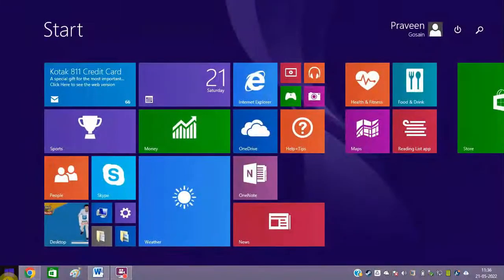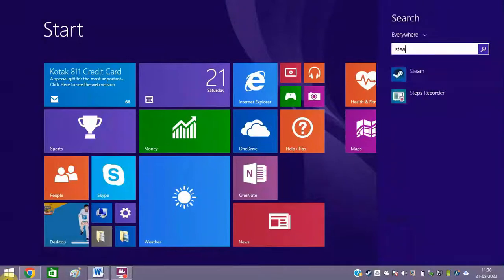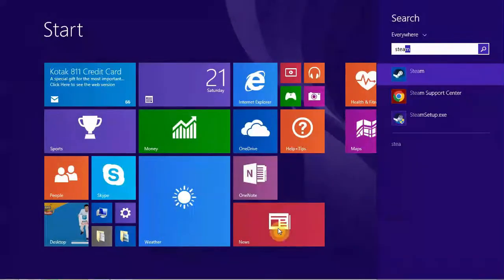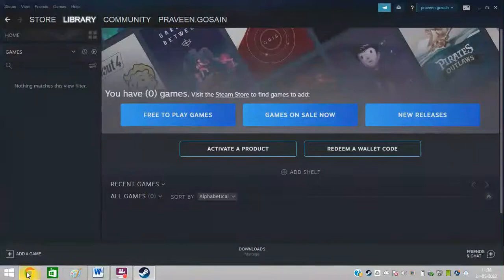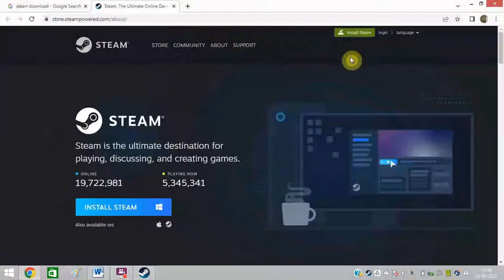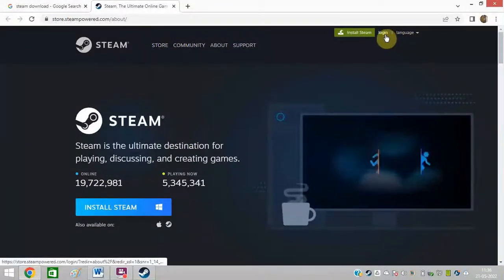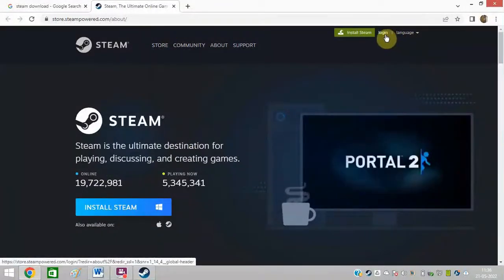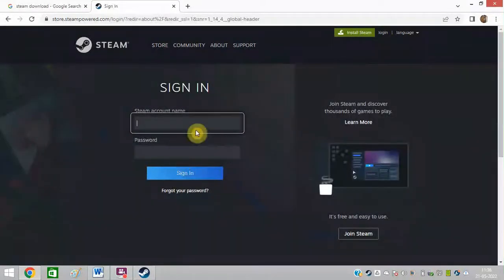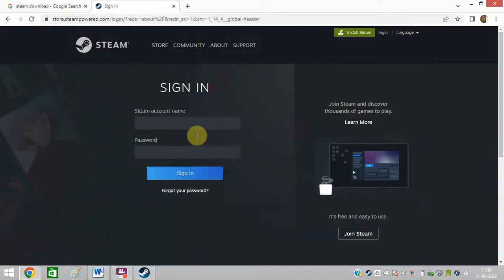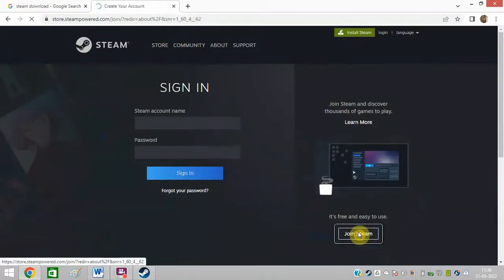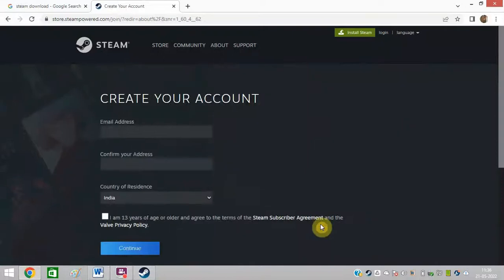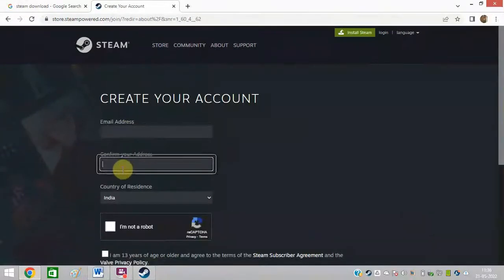Make sure to do one more thing. You need to go here on this website and click on login. If you have logged in, then you can sign in. Or you can click on join Steam and enter your email ID, confirm your email ID and password.